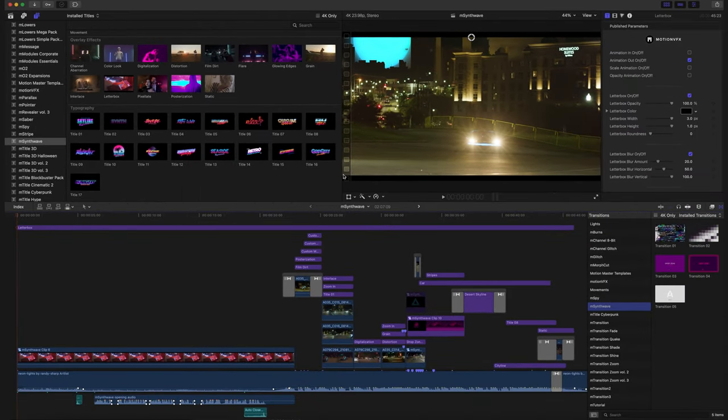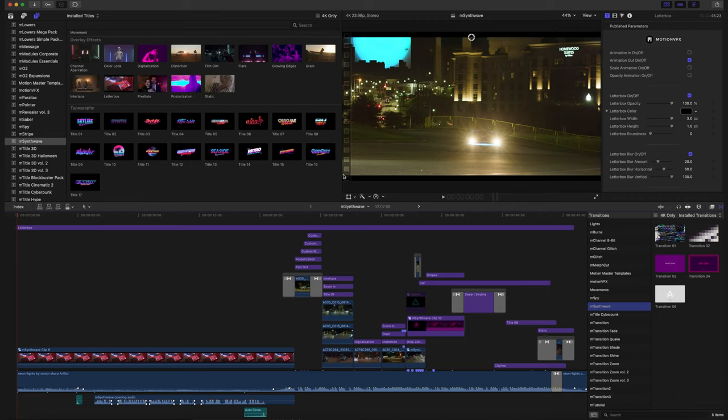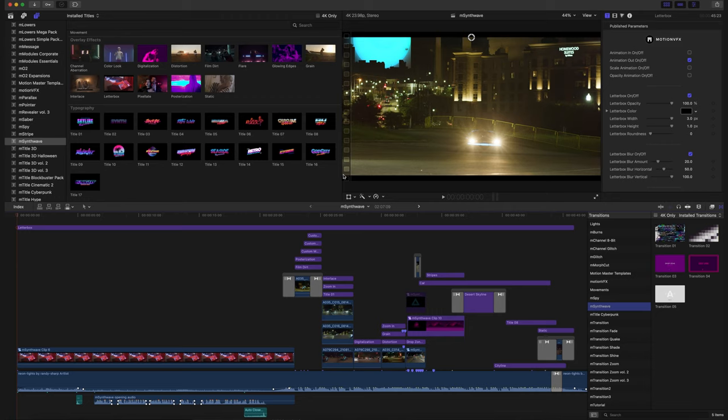Now, the goal of mSynthWave is to emulate different 80s style effects, transitions, typography, and more. So we're really quickly going to look over our intro. We're not going to go completely in-depth because it was, quite honestly, a lot of work and this tutorial would end up being about two hours long.